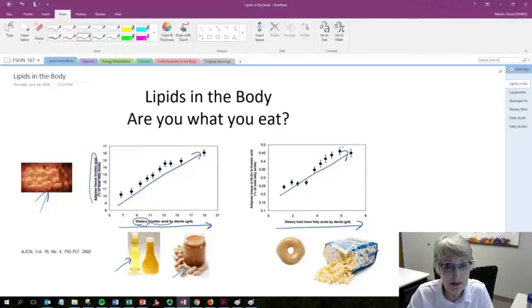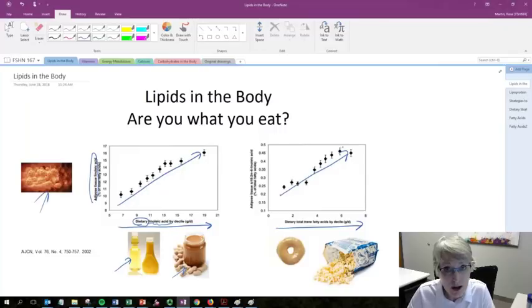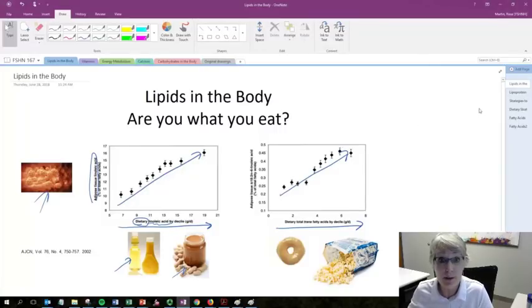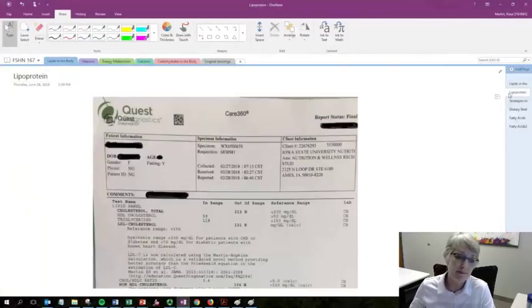So when it comes to types of fats, you are somewhat what you eat. There are other tissues that are going to be influenced by the type of fat you eat as well.